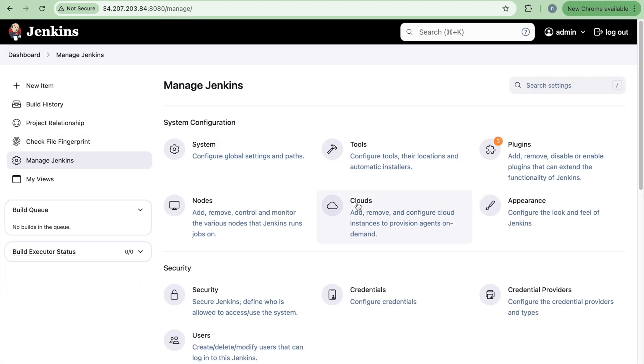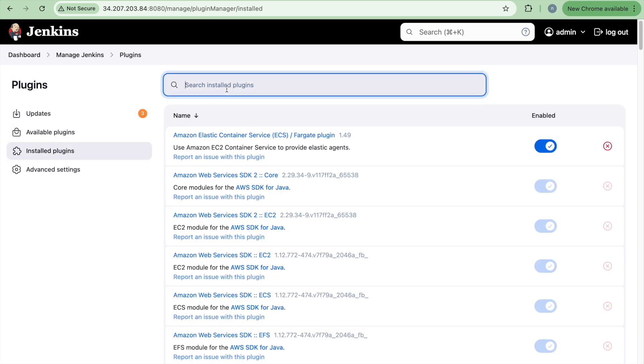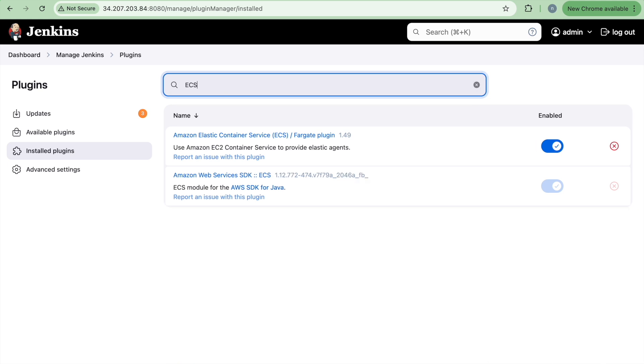So we'll just cancel this job and now go to the dashboard, click on manage Jenkins and plugins. So for that, first you need to install the plugins. If I go to install plugins or if you search with the ECS, you will see this particular plugin, Amazon Elastic Container Service Fargate plugin. So you will install this particular plugin and that does not need the restart of your Jenkins instance. I have already installed that.